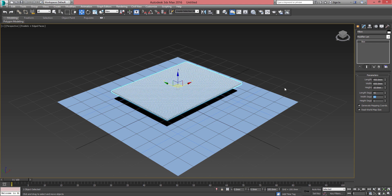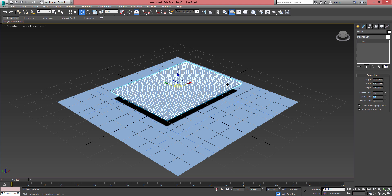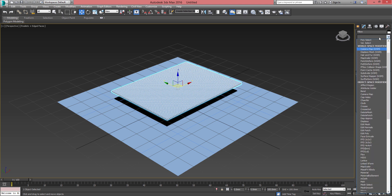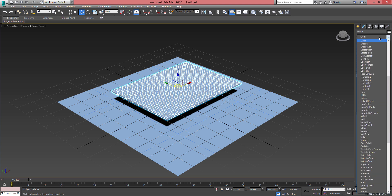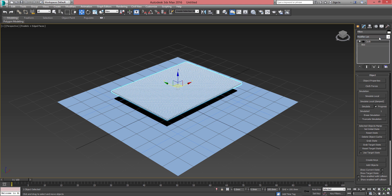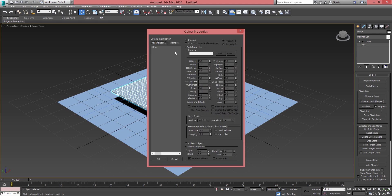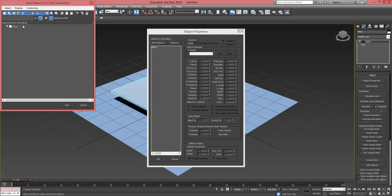Once we've got all these settings right, we're gonna need to apply to the pillow the modifier called 'cloth'. Once this modifier has been applied, just go to the object properties, add objects, and add the floor object to the objects in simulation.